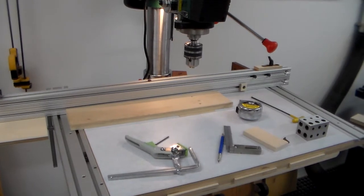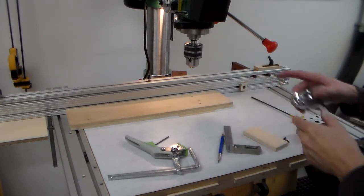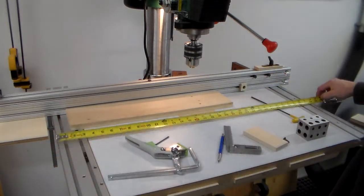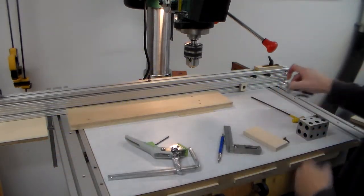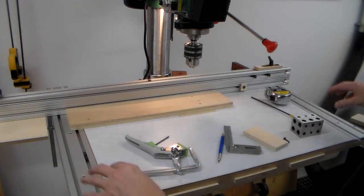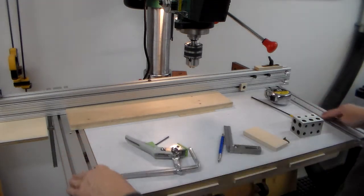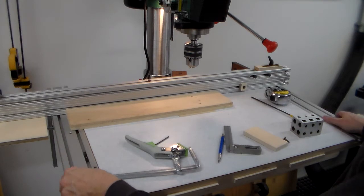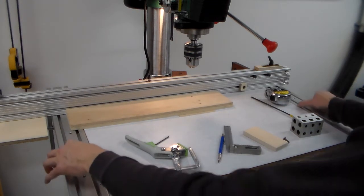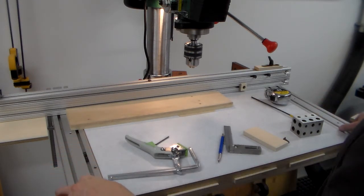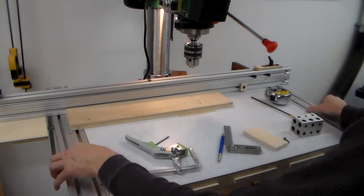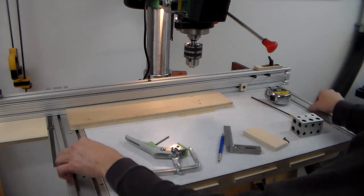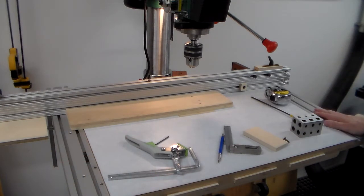The table itself is 25 inches deep by 34 and a half inches wide. These extrusions on the two sides here are metric. They're 16 millimeter by 40 and they have the two grooves here that you can attach just about anything you want to.